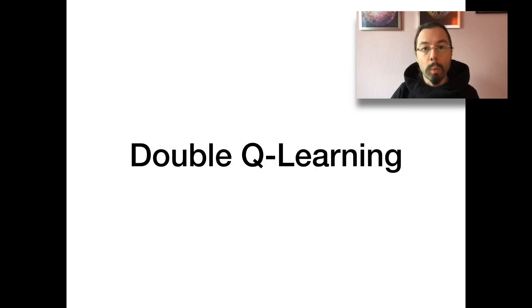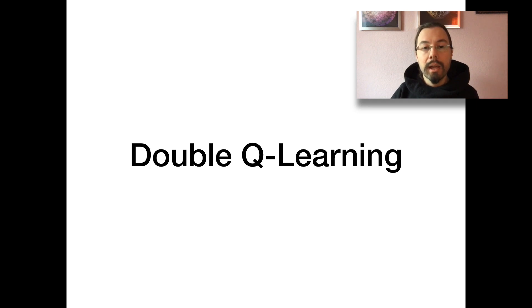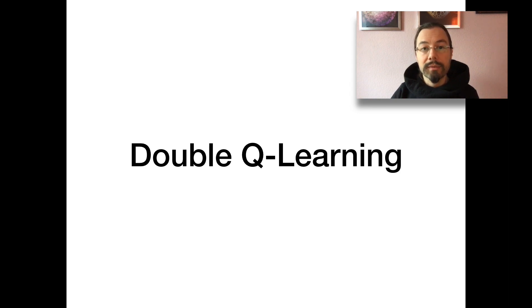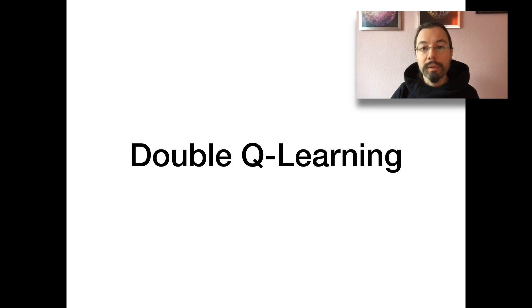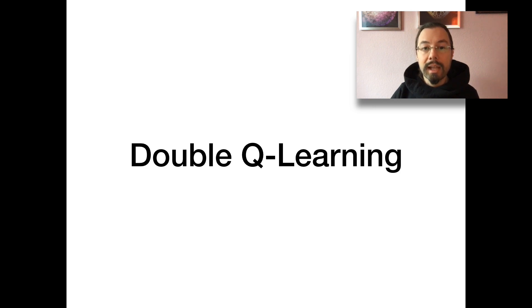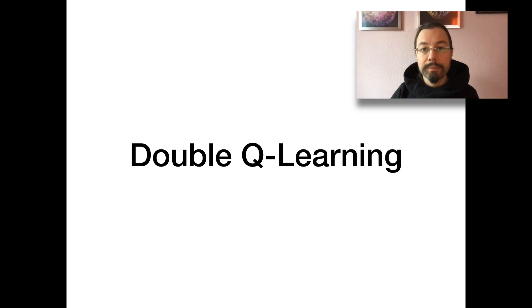What is double Q learning? A countermeasure to an overestimation bias. Under some circumstances, Q learning overestimates action values. This leads to suboptimal policies. Double Q learning decouples action selection from target Q value generation. It is a slight change to DQN's target networks with a huge effect.